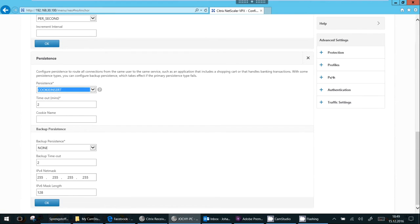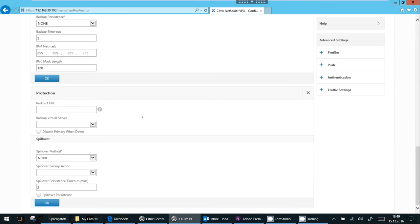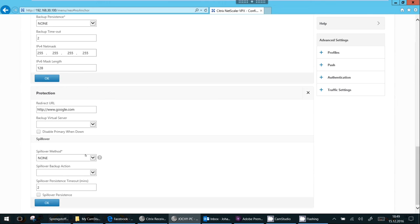So that's nice, but what will happen if all services are down? So we go into protection. We may, in case of all services being down, we may redirect somewhere, let's say to Google. So if all of our services are down, we would redirect to Google, or we may add a backup virtual server, one of our servers. This is a spillover method, so this happens with backup virtual server. What happens if the virtual server is coming back on?